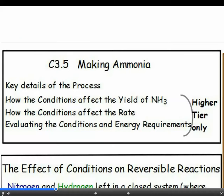Now we need to look at equilibrium and how the reaction conditions affect the yield of ammonia. Yield is the amount of ammonia that's made. Everything from this point on in section 3.5 is higher tier only.